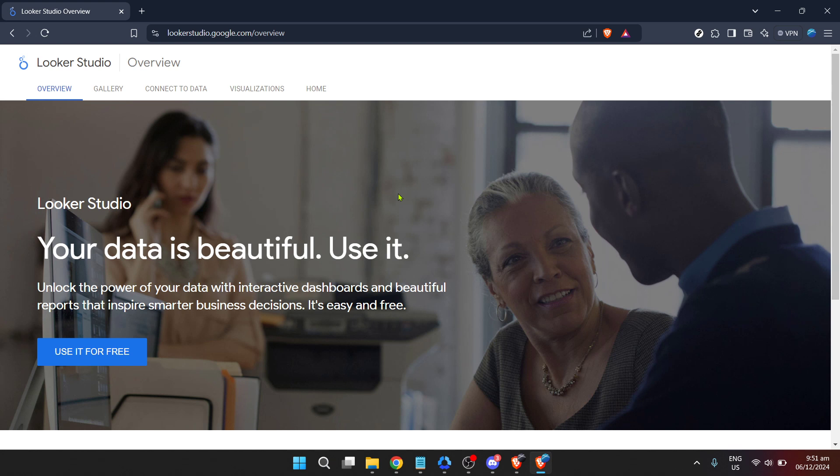First things first, go to the Looker Studio website. You can do this by entering https://lookerstudio.google.com/ into your browser's address bar.